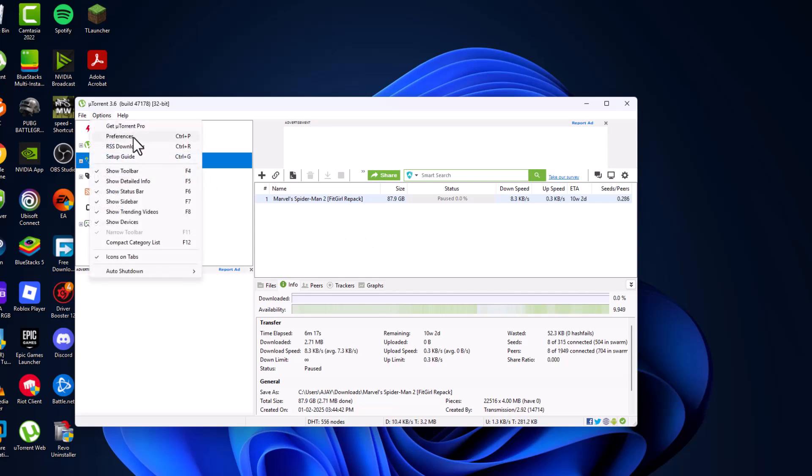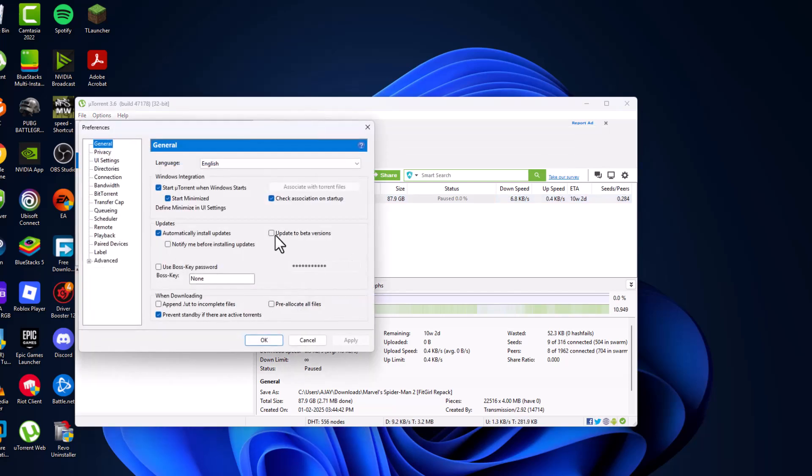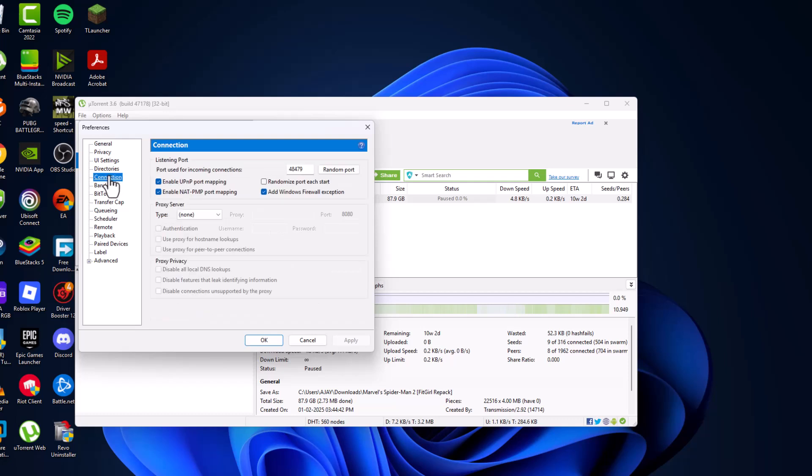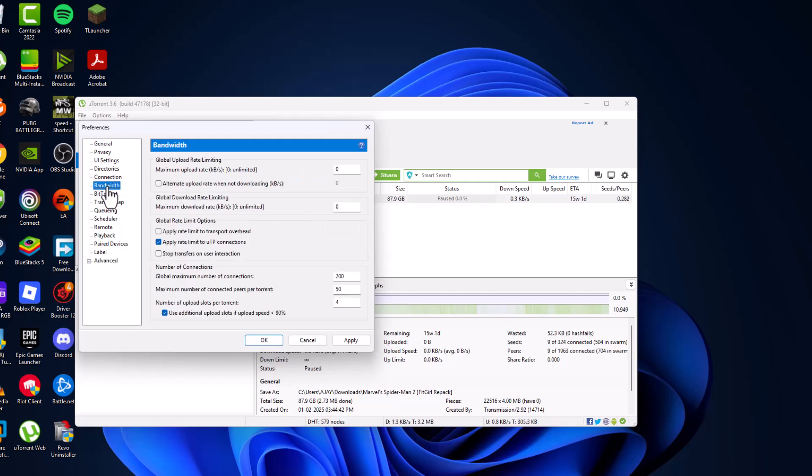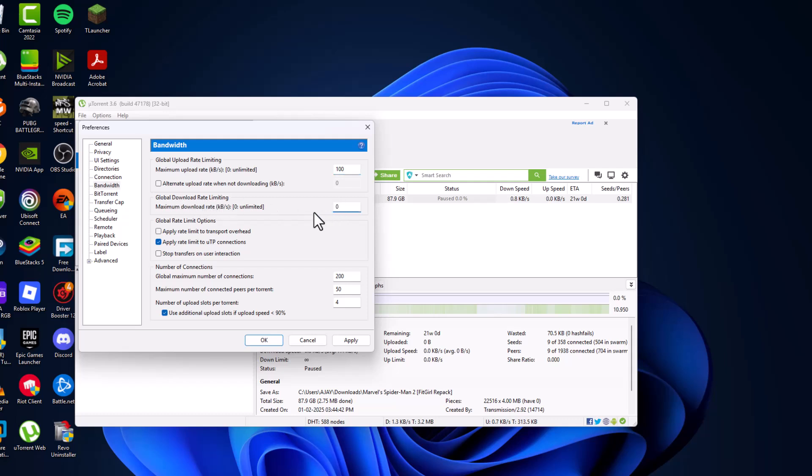Go to connections and port used for incoming connections, type here 10734. Then go to bandwidth and maximum upload rate, set this to 100. Global download rate, set this to 0 so that it can be unlimited data.